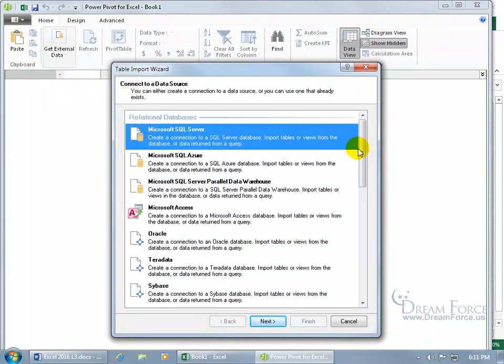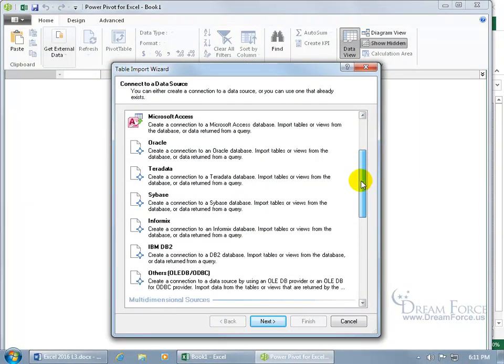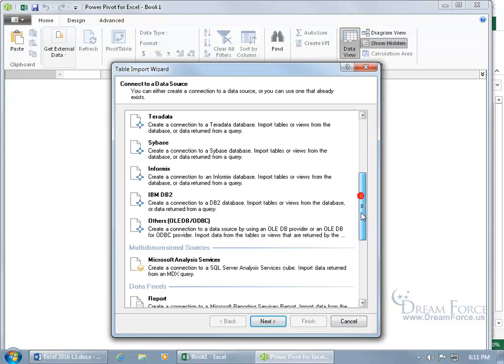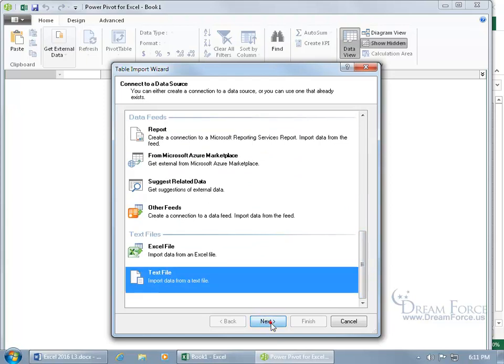You can see those other sources—oh boy, there's quite a bit: Oracle, Teradata, Sybase. Let's scroll down to the bottom. And there's our text file, let's keep it simple. Select it, click on next.